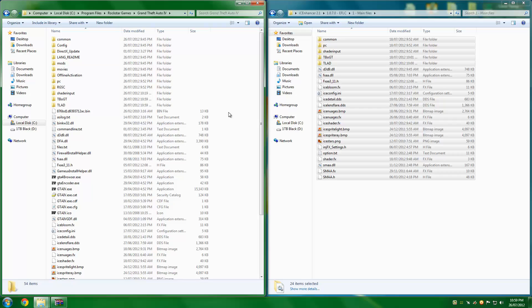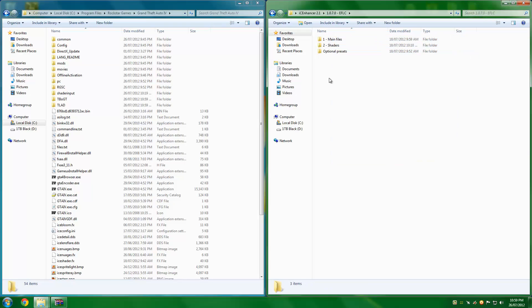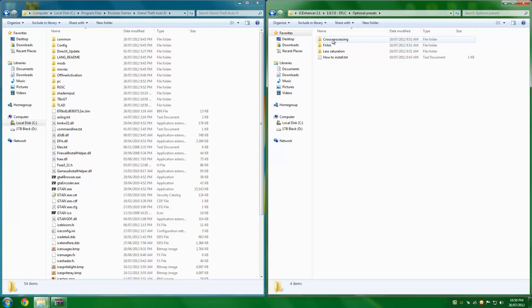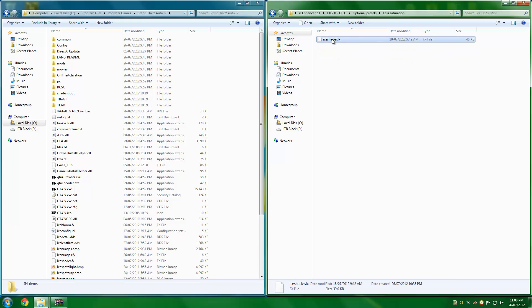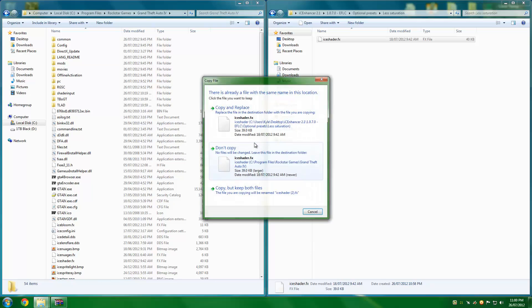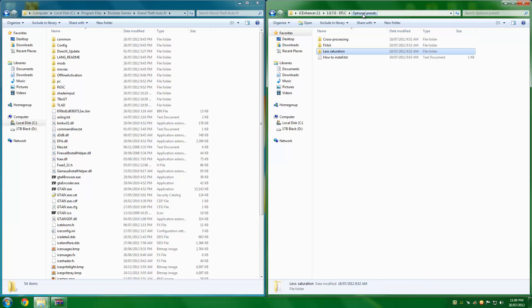So that's for version 1.0.7, which is also Steam and Episode from Liberty City. There is a folder inside here called Optional Presets which, as it says, has less saturation, cross processing, and FXAA. If you want any of these, for example, a lot of people are complaining about the saturation levels, just open that folder, copy, paste, replace. Done. You got less saturation in your game. It's as easy as that. The mod is really easy to install and it is really effective. I can tell you it's unbelievable what you can do.